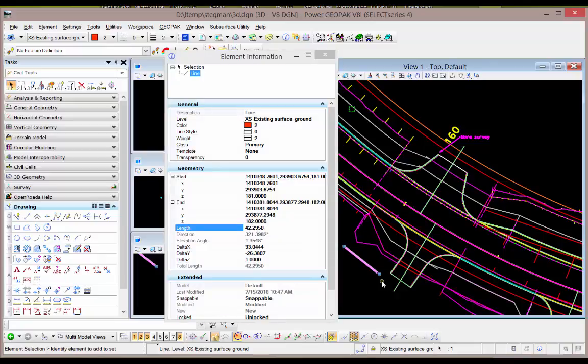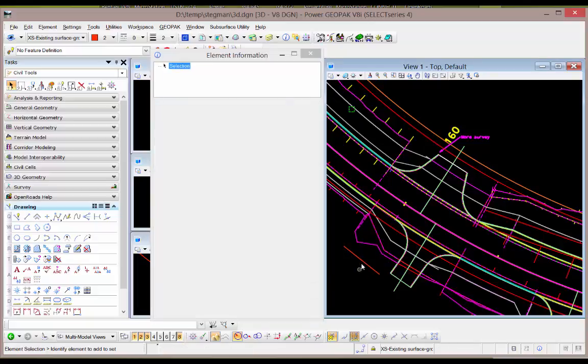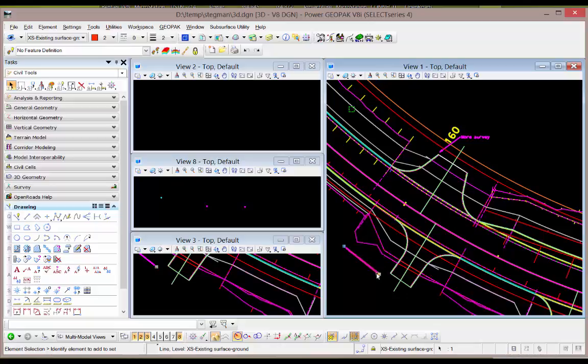Is already assigned elevations to it. So I can see when I snap to it, or if I rotate my view, I will see it floating in space at the correct elevations.